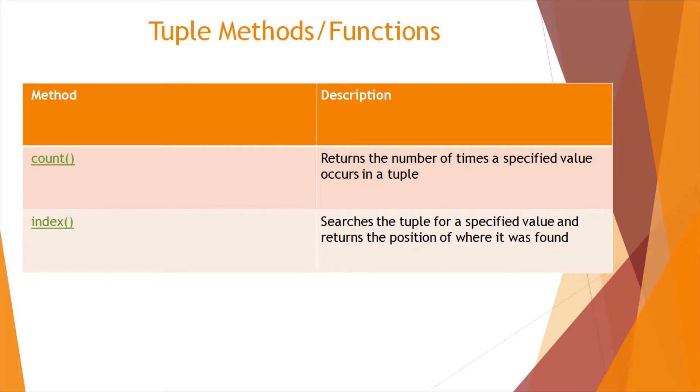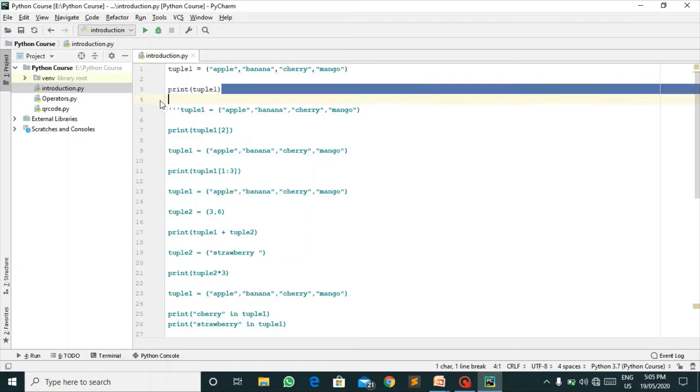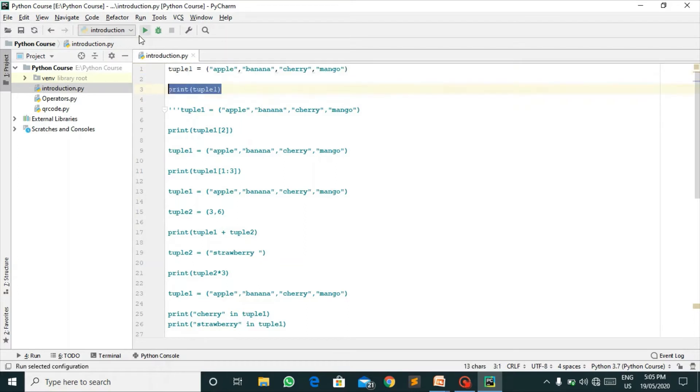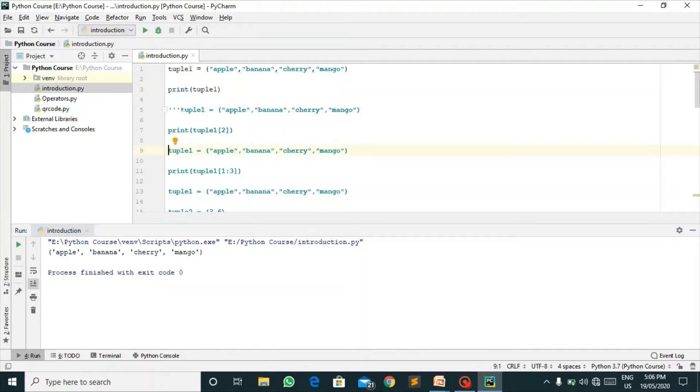So let's have a look at all of them in PyCharm. Here I have opened my PyCharm and I have declared a tuple that is apple, banana, cherry, and mango. Let's print this tuple. Here we get the output apple, banana, cherry, and mango.